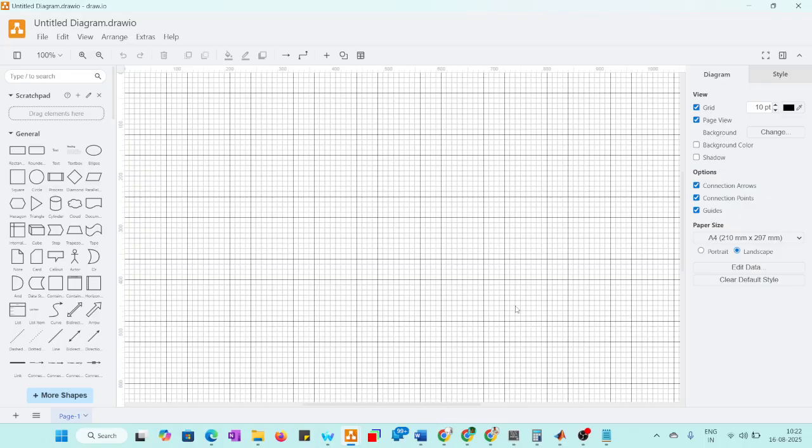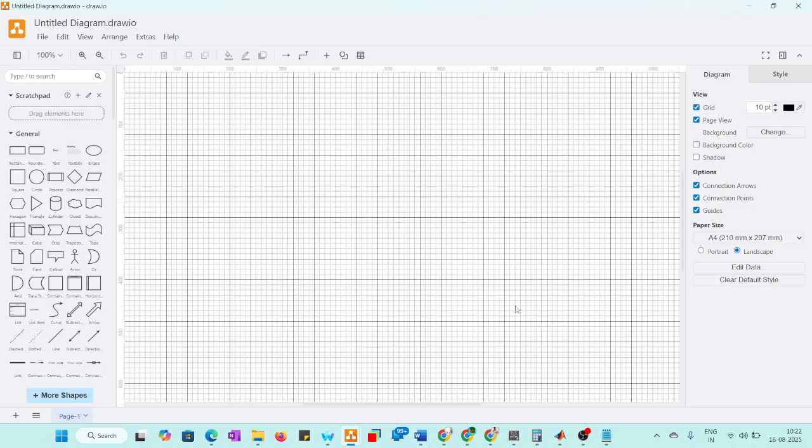Today video we are going to learn about how to insert equations in draw data. Draw data is mostly used for flowchart design and we will have different types of diagrams. This will be most useful for drawing different diagrams.